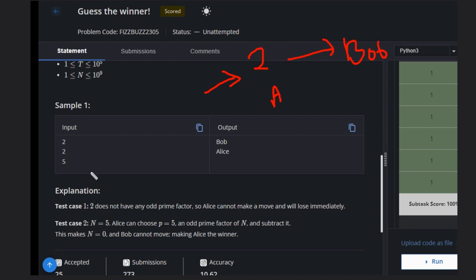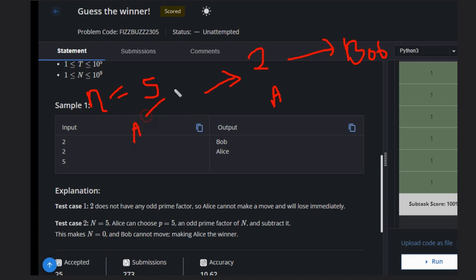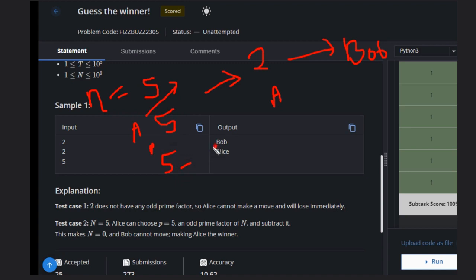Let's suppose we have another case, n equals 5. In this case, Alice is the mover. n is already a prime number, and the prime factor is 5. So if she reduces, this will be n.